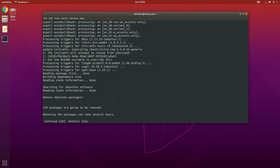I can see 319 packages are going to be removed. Removing the packages can take several hours, so I'll acknowledge this by typing Y and pressing Enter.